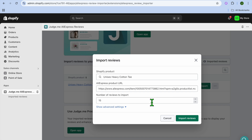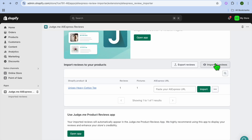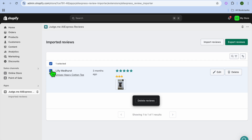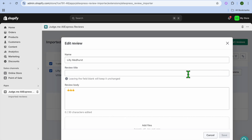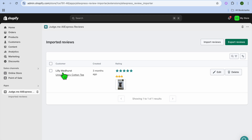After selecting Import, choose the number of reviews you'd like to add, then tap Import Reviews once more. Tap on Imported Reviews and you can see the review right there. You can select it, delete reviews if needed, or tap Edit to edit the review to your liking.